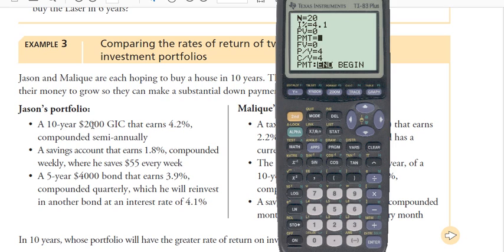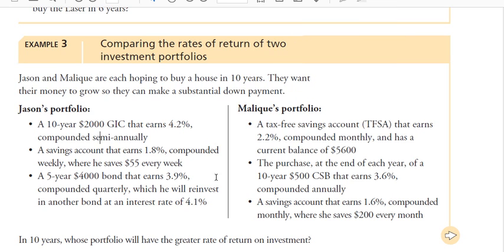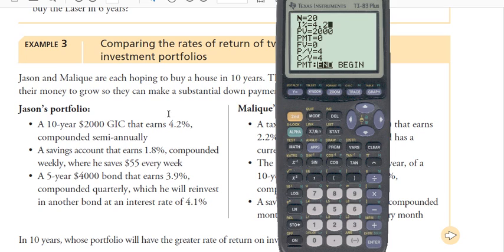The $2,000 was invested at the beginning, so that is present value - put $2,000 in there for the present value. It earns 4.2% interest, and the interest rate up here is always per year, so just type in 4.2. It's compounded semi-annually, so for the N value - the total number of compounding periods - you do 10 years times 2, which is 20. If you had a difficult calculation, like weekly for 10 years, you could just type the multiplication right in that line and hit Enter to get the answer.